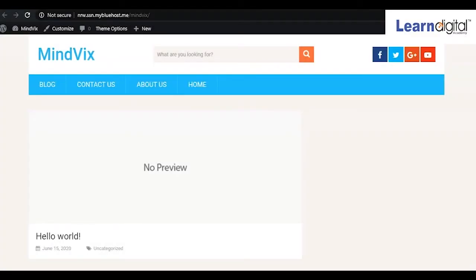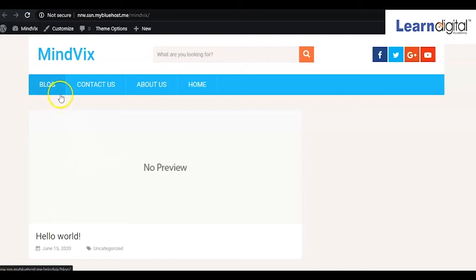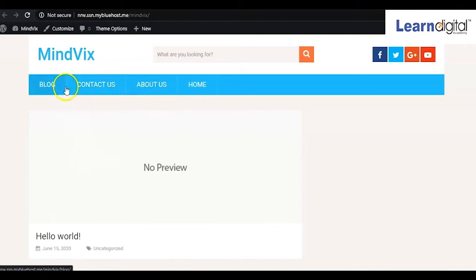In this video, we are going to arrange these web pages sequentially. As we can see, the web pages we have created are not coming in proper order. First, we'll have to fix this. The home page should come first, then About Us, after that Blog, and Contact Us.